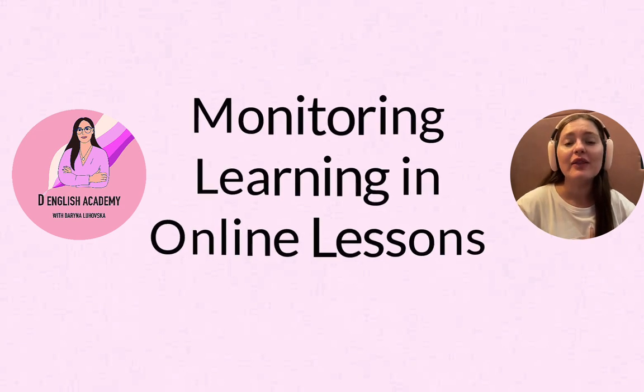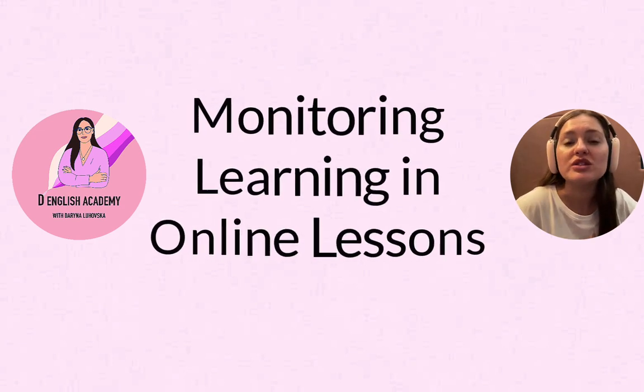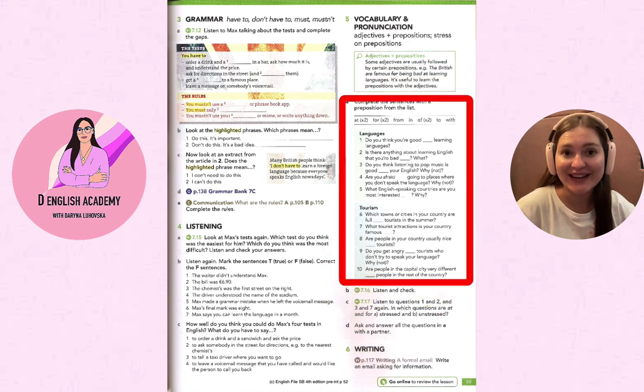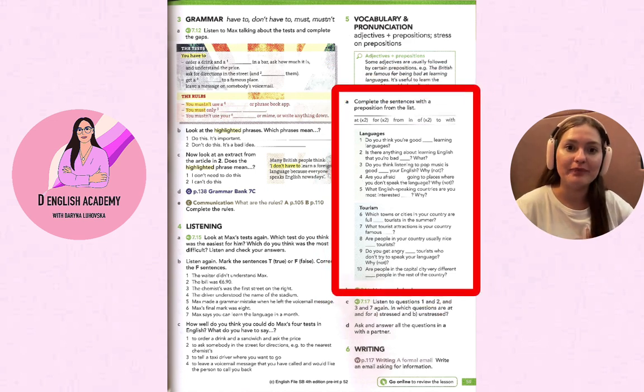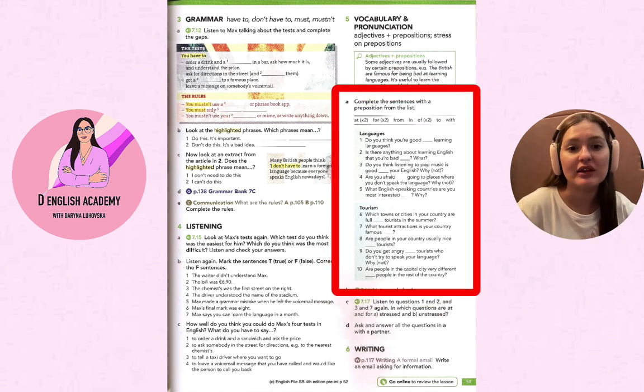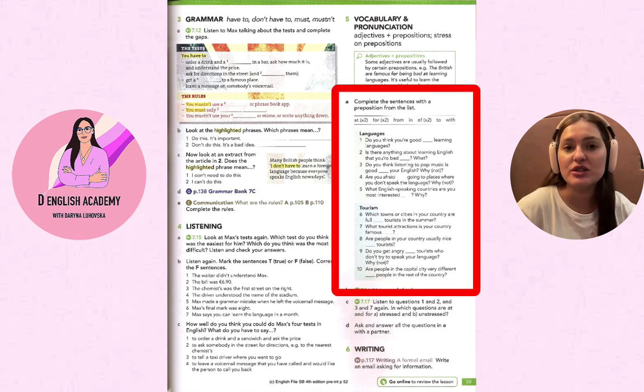Imagine that you wanted to teach this exercise online. The learners need to complete the gaps with prepositions from the list.